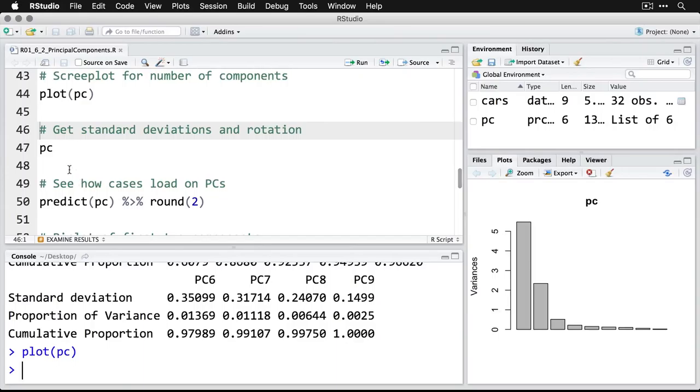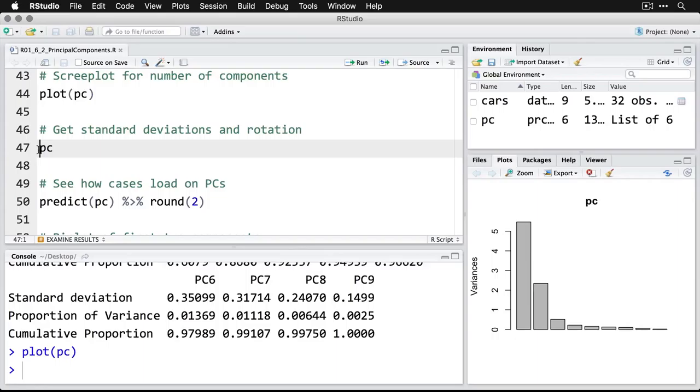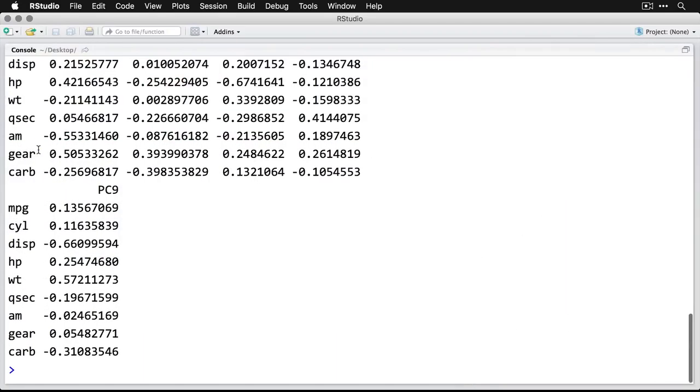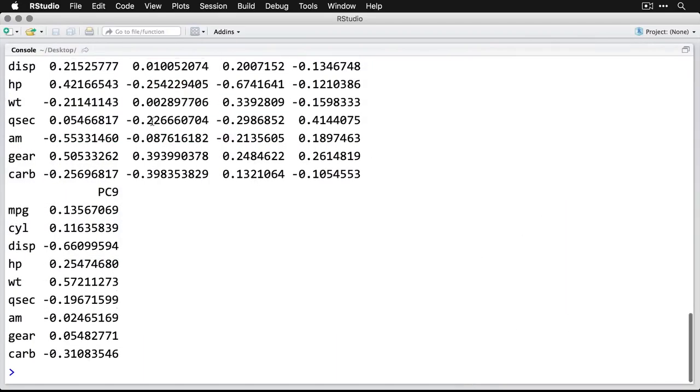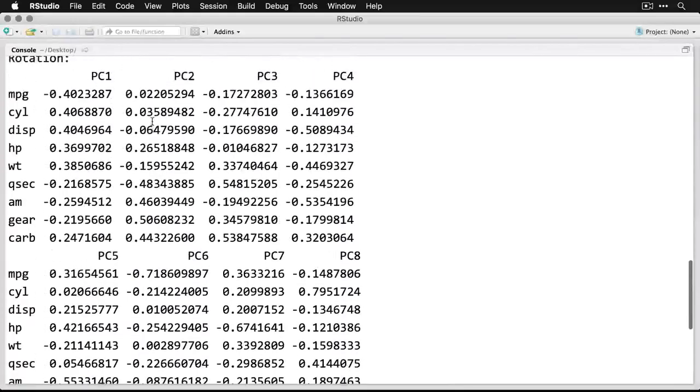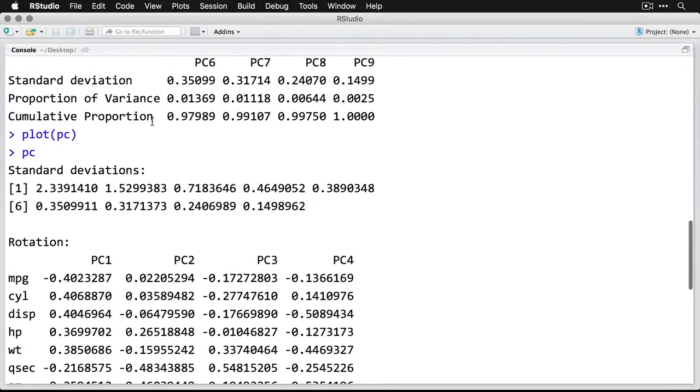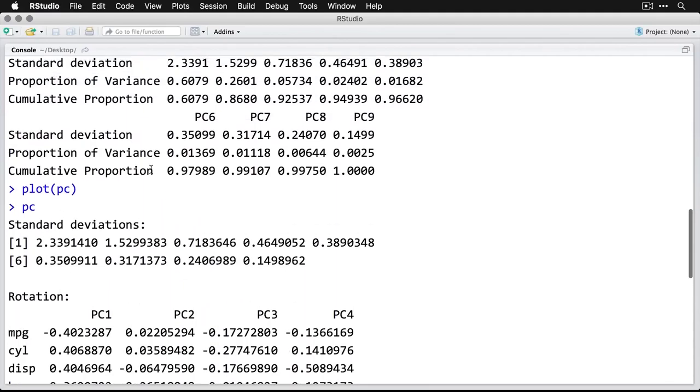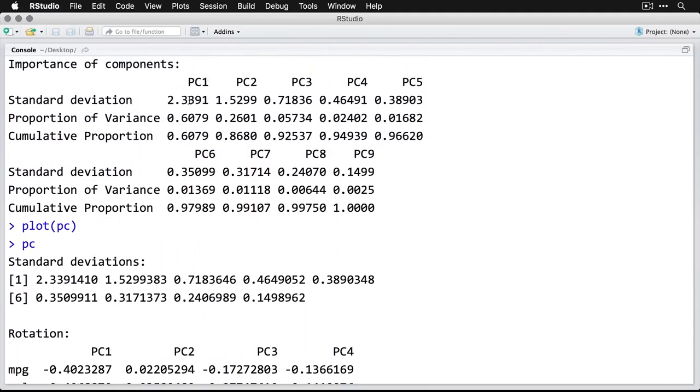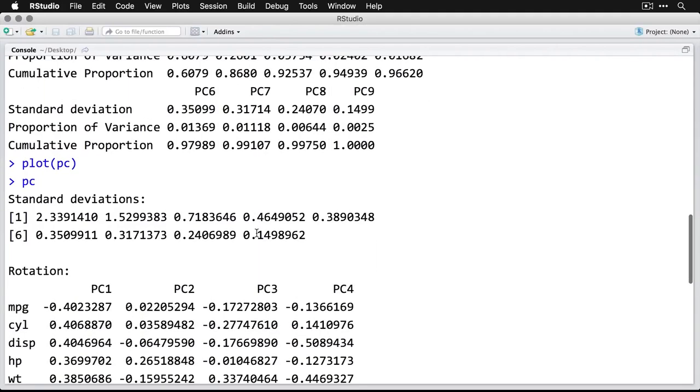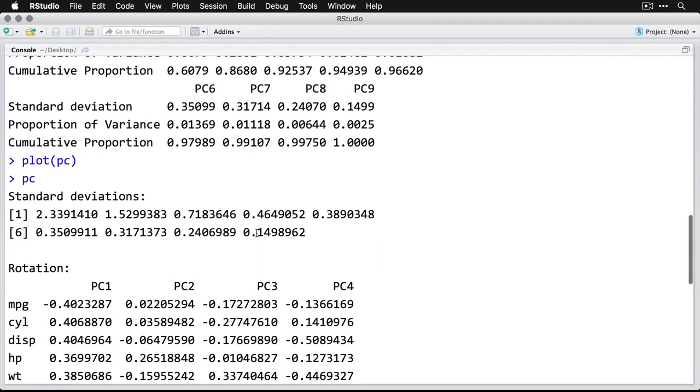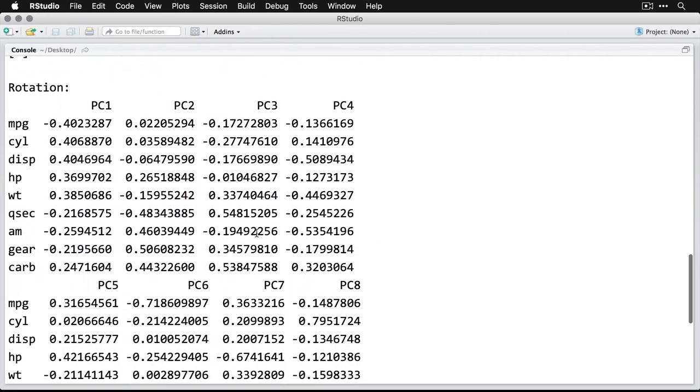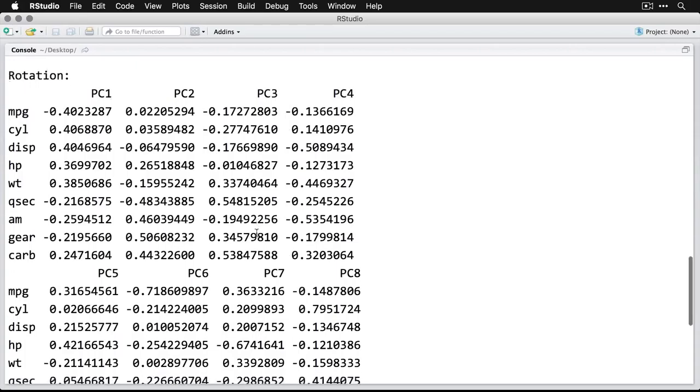If you want to, you can get the standard deviations and something called the rotation here. I'm going to just call PC, and we'll zoom in on that in the console. I'll scroll back up a little bit. It's a lot of numbers. The standard deviations here are the same as what we got from this first row right here. So that just repeats that the first one's really big, the second one smaller. And then what this right here does with the rotation is it says what's the association between each of the individual variables and the nine different components. You can read these like correlations.